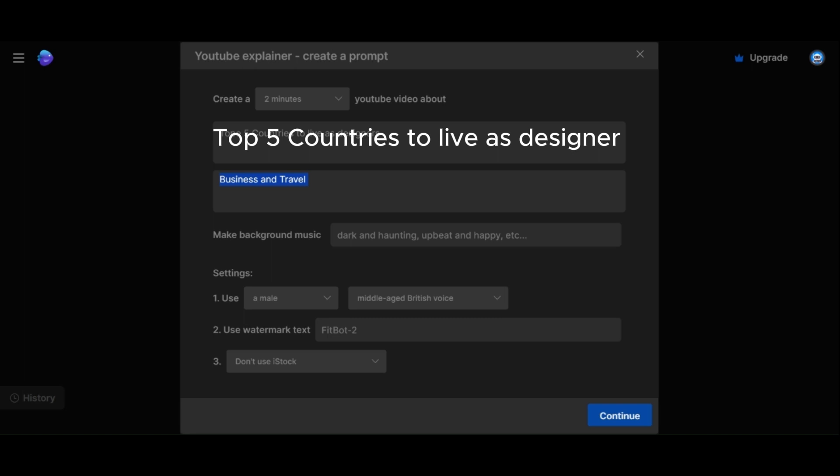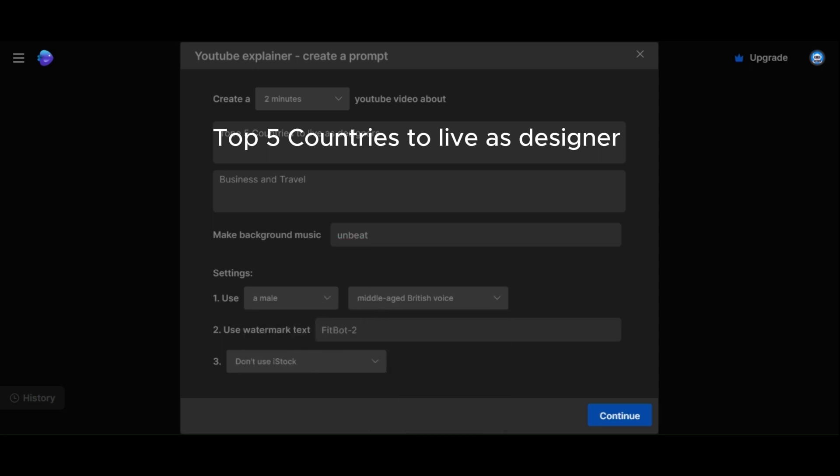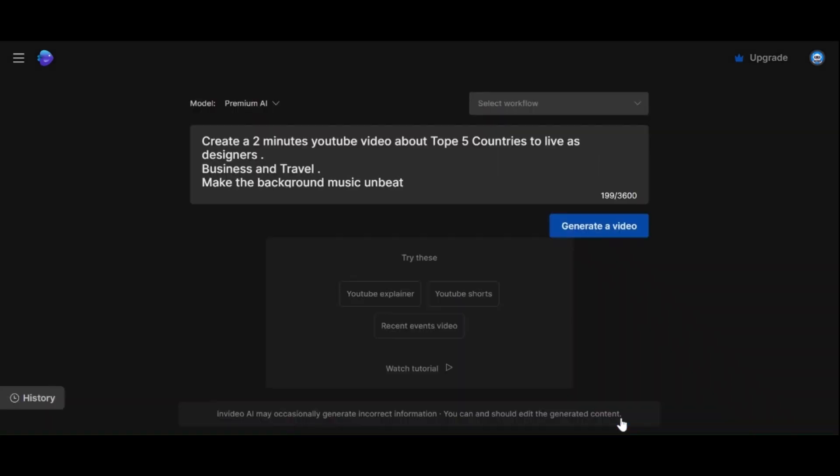Now, select the type of music you would like. I will go with something upbeat. I will select a male voice with a middle-aged British accent. It adds a unique touch. Once you have filled in your instructions, hit Generate Video and let the magic happen.